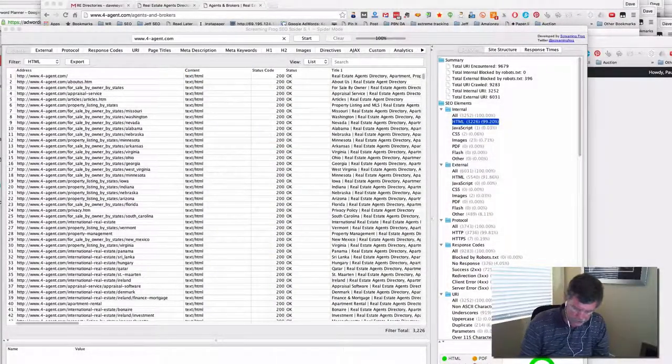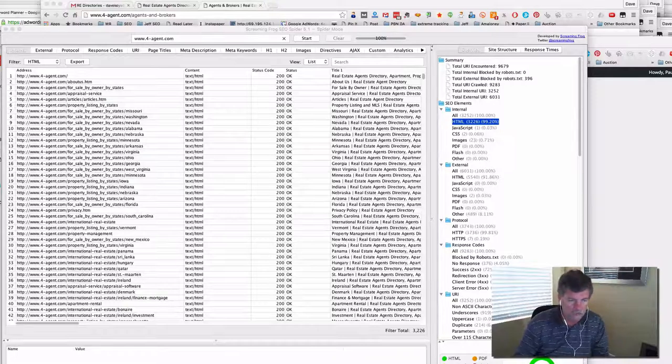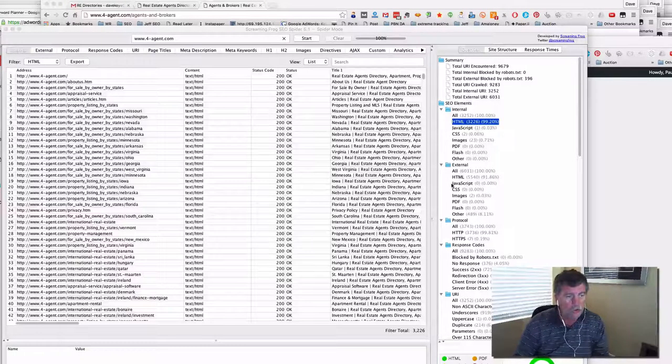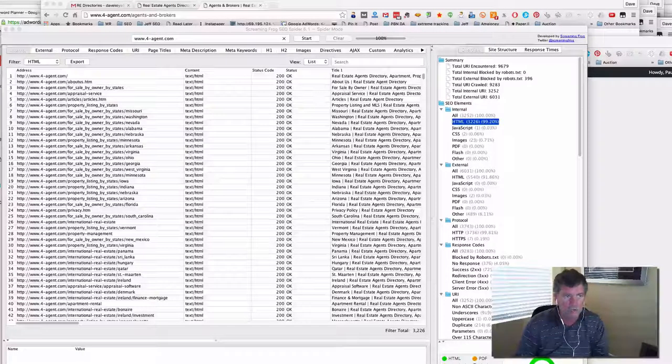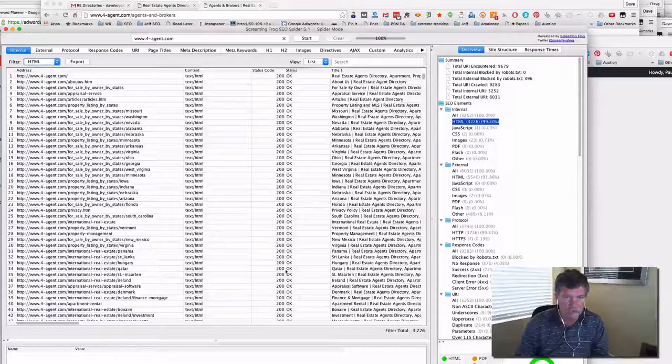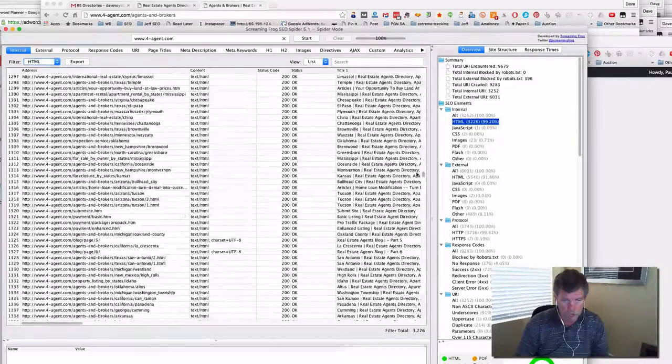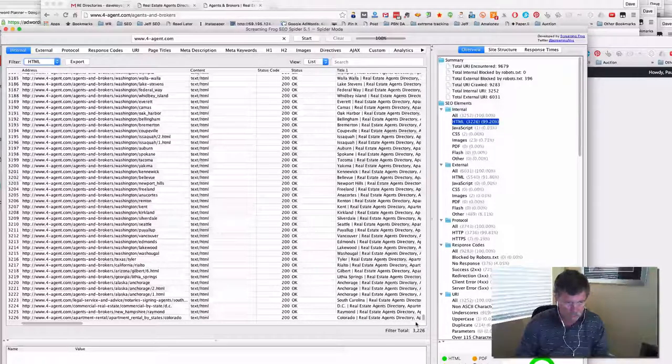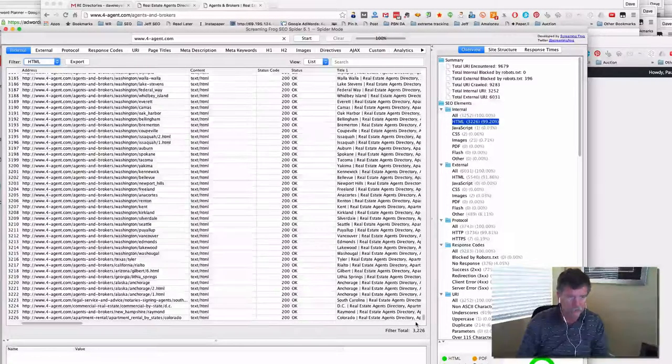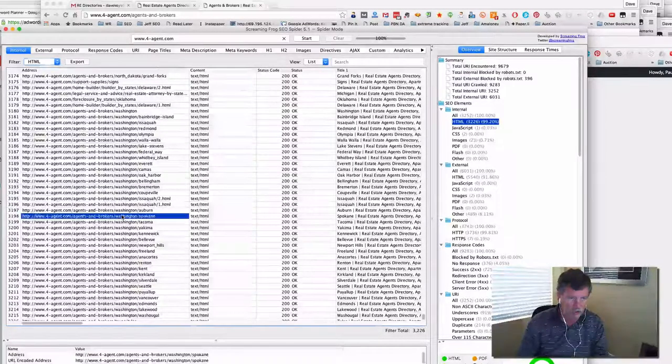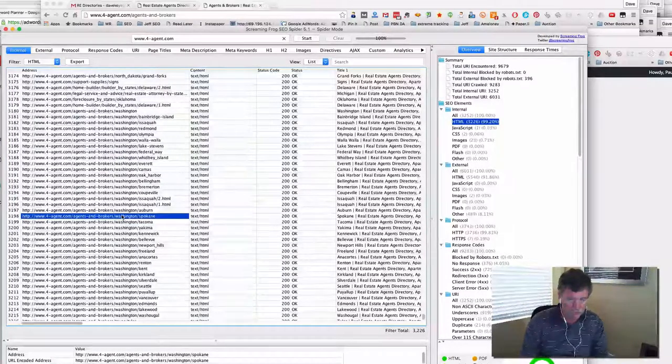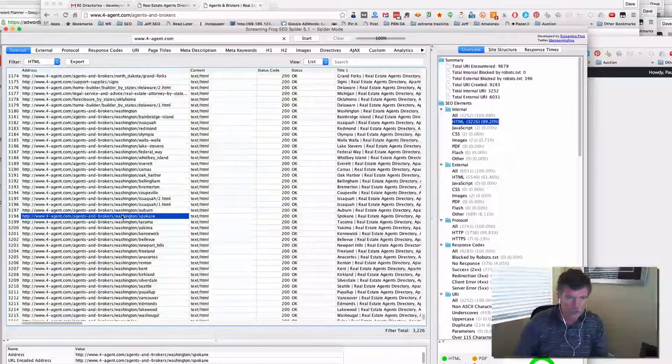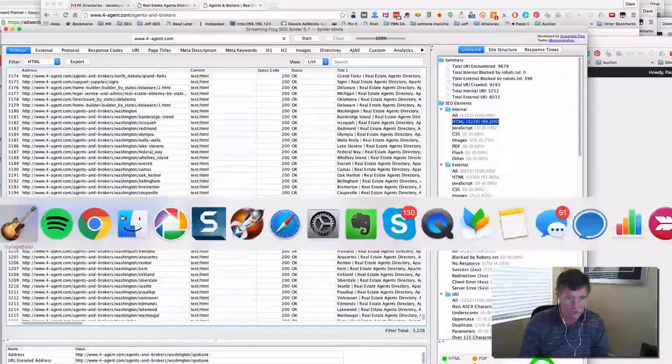We're looking at results from a Screaming Frog scan on a directory website. I'm using the tool to look at just the HTML pages. Let's see how many we have—3,226 HTML pages. I'm going to take one of these at random, let's go with Spokane. This is a directory for real estate; one of my real estate clients asked me about this site. Let's look at this URL.